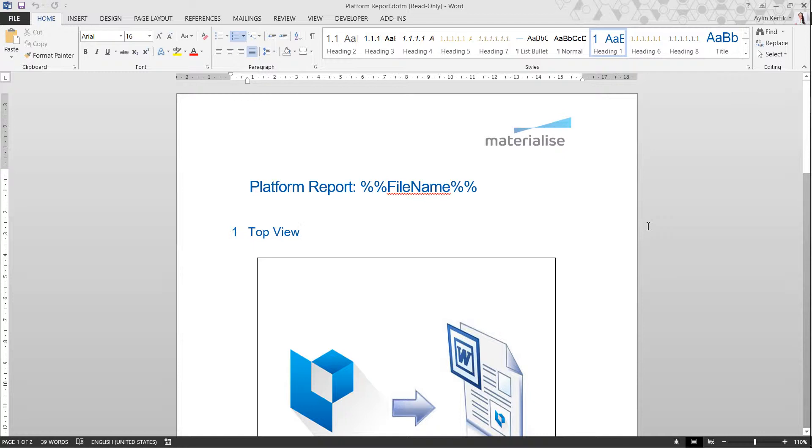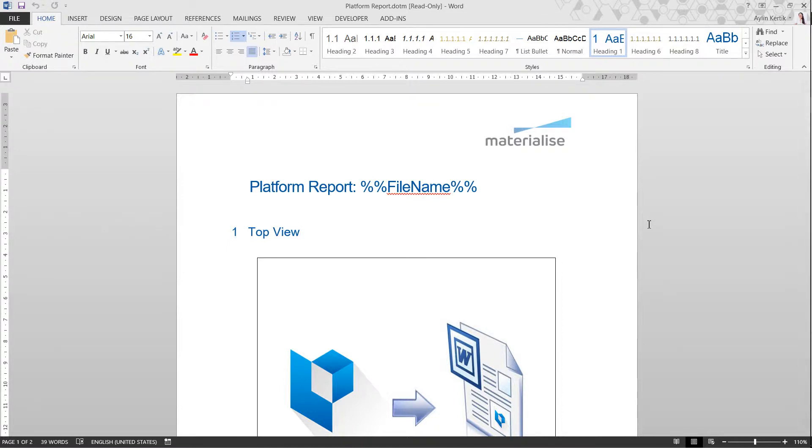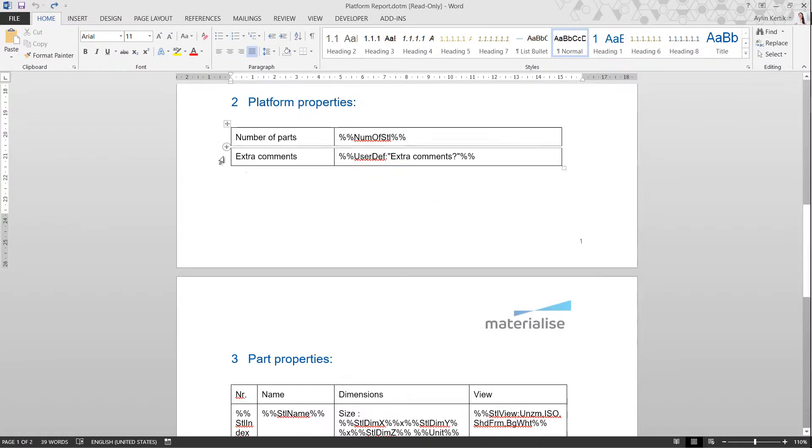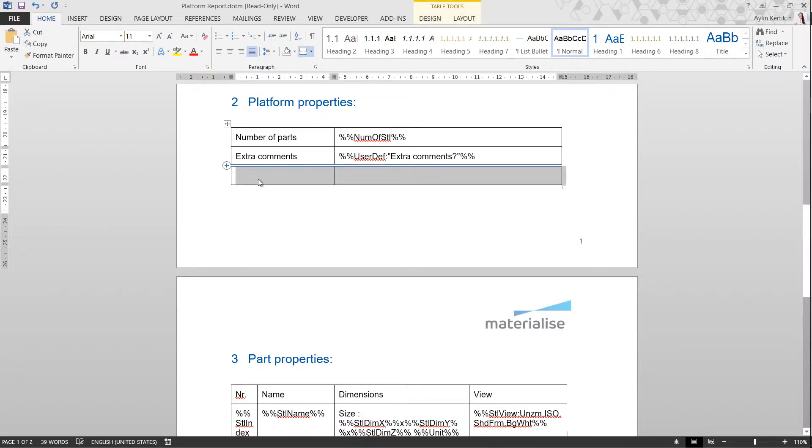In a template, you can see macros with double percentage signs. These are fields that can be filled by reading data from Magix. To add other fields from the data available in Magix, let's create another row, give it a name, and then go to Add-ins.